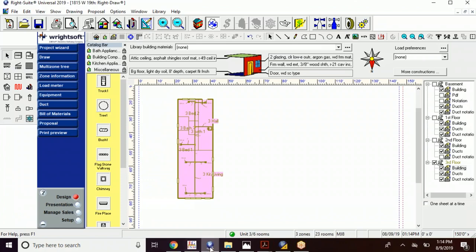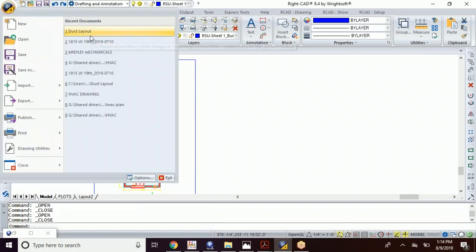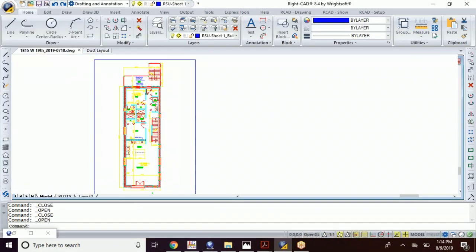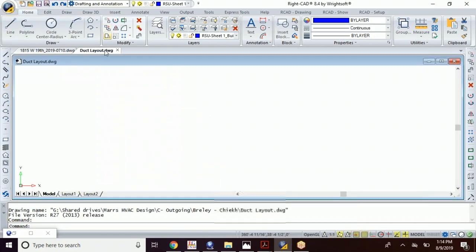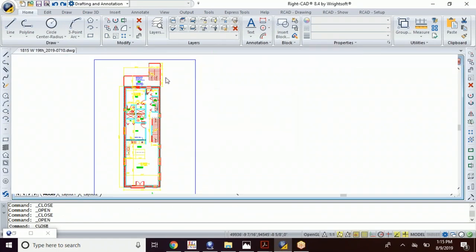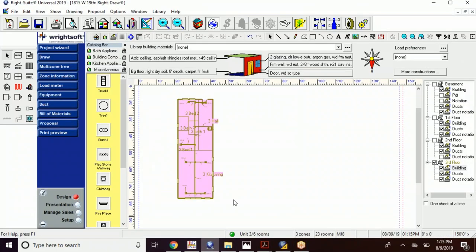So what I'm gonna do first is make sure I have a generic file that I've just called duct layout. I'm gonna make sure that it's blank and there's nothing on it. Okay, it is blank. I'm gonna exit out. No need to save it because it was already blank. We go back over to WriteSoft.